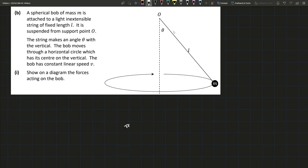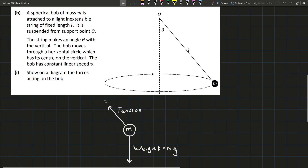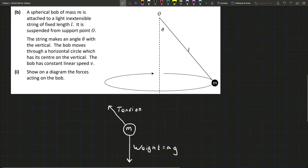Drawing the bob with mass m: we can see the string is going to be pulling it up towards the centre — we call that force the tension T. I'd always write out the full word just in case. And of course, we also have gravity pulling it down, which is the weight, always equal to mg. The centripetal force is not a separate force acting on it — it's just the tension that keeps it in the circle. So these are the only two forces acting on the bob.